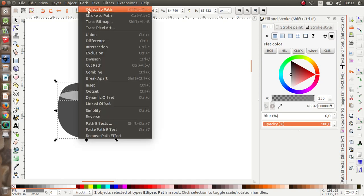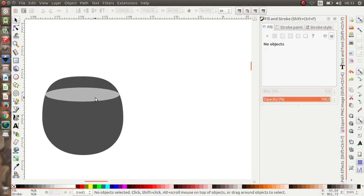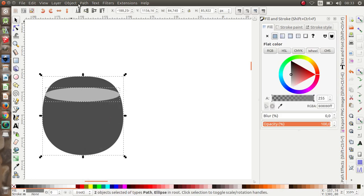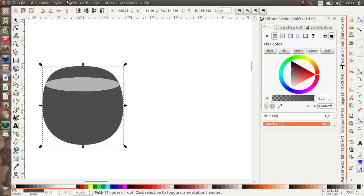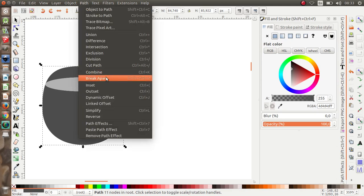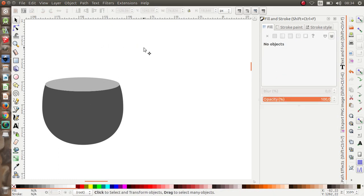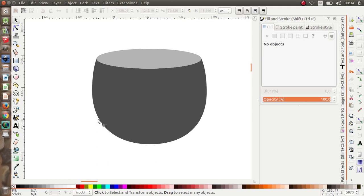Select all these objects and click Path > Difference. Actually — Control Z — I want to duplicate this first before applying Path > Difference. Then click the bigger subject, Path > Break Apart. I'm going to move the parts I don't need away.